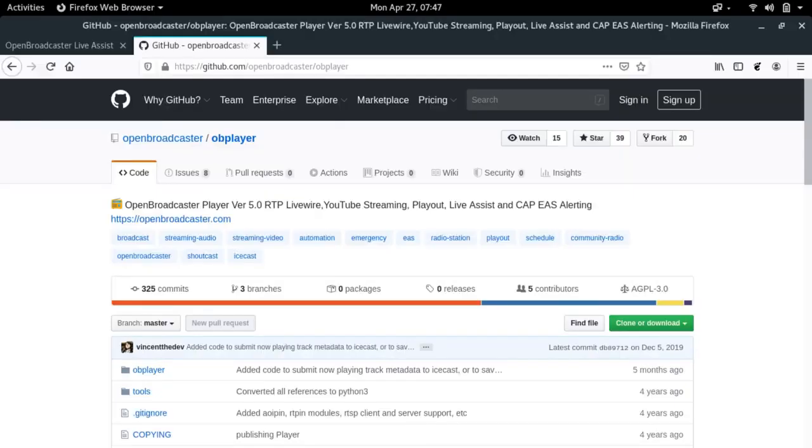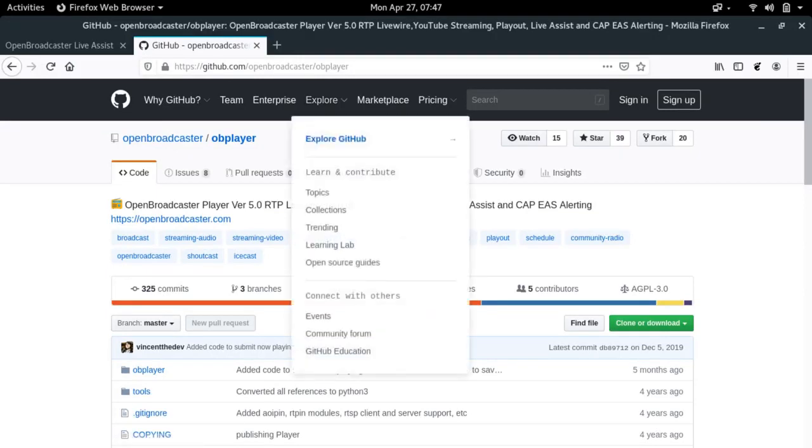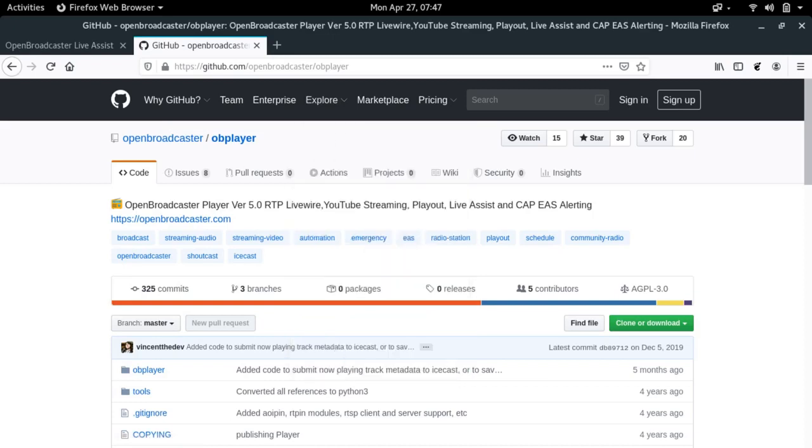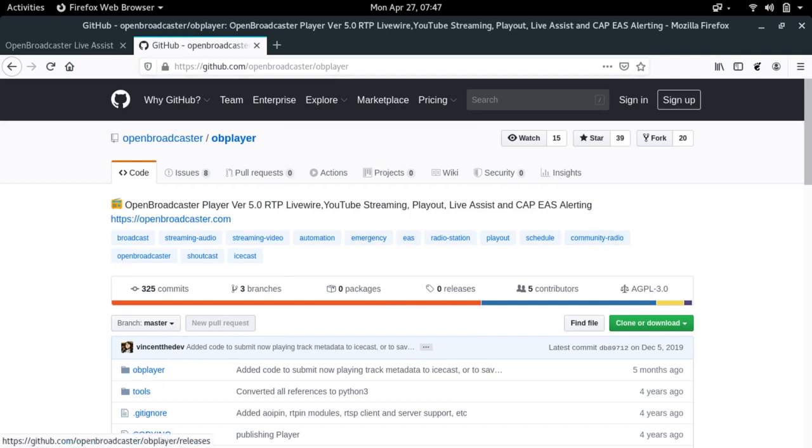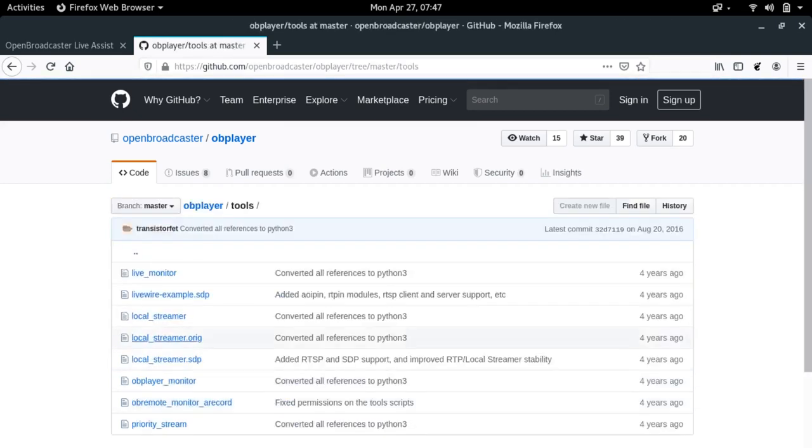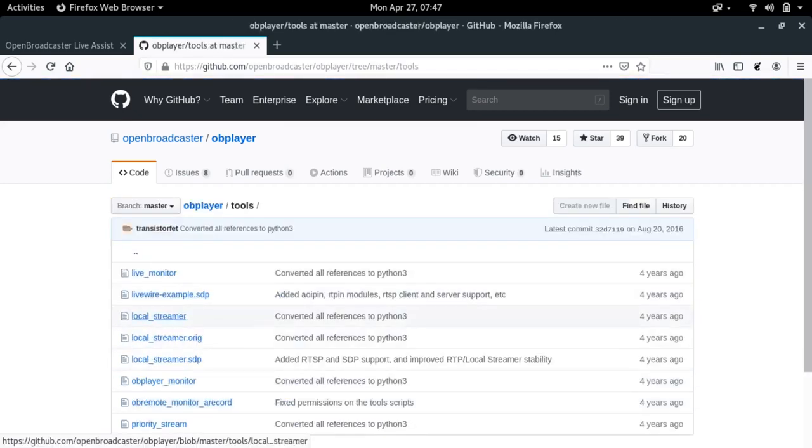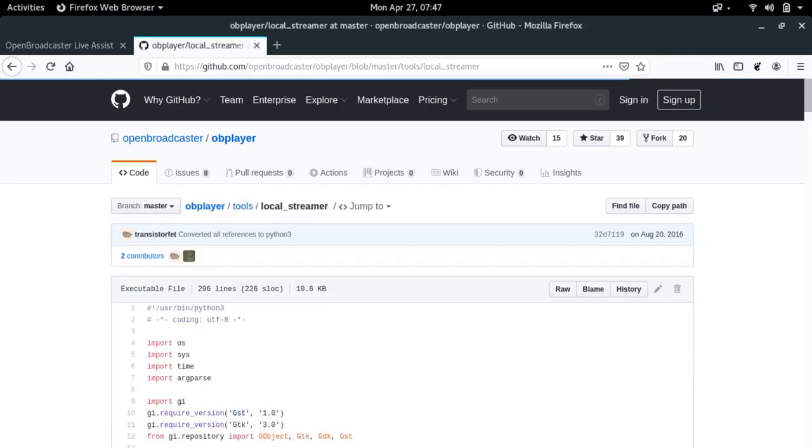For added realism, like it's a real environment here, I've decided to do the rest of this on my laptop. So we're going to go into the GitHub page for OB Player. You can find that at github.com backslash openbroadcaster backslash OB Player. I'm going to go into the Tools area. Now I'm going to find Local Streamer and click on it.